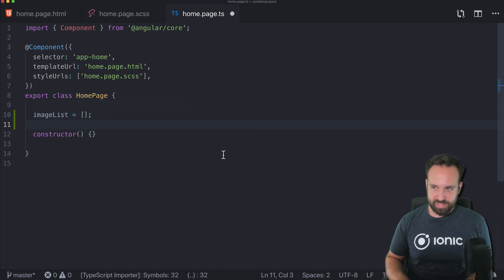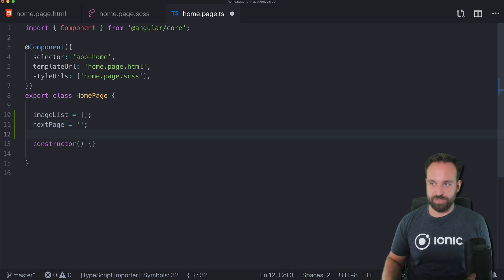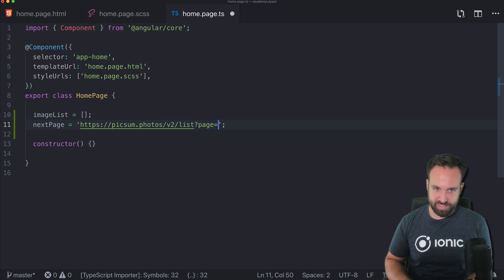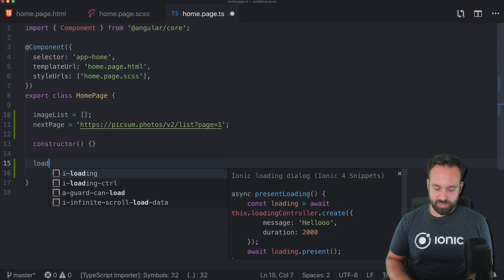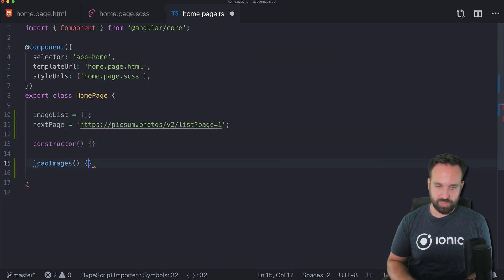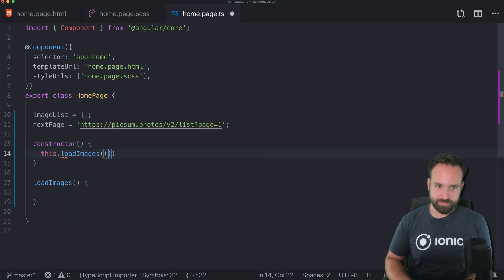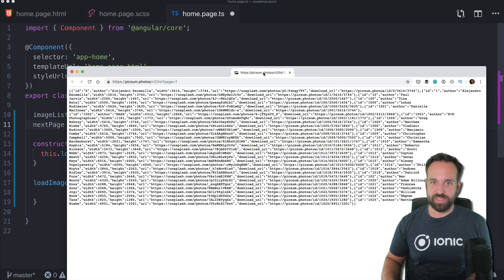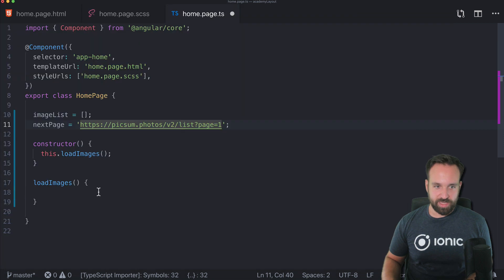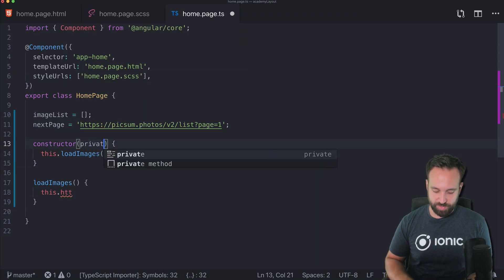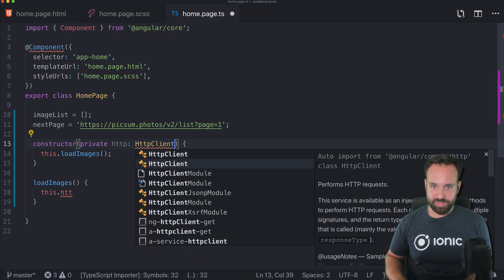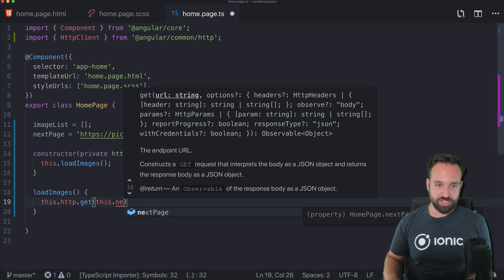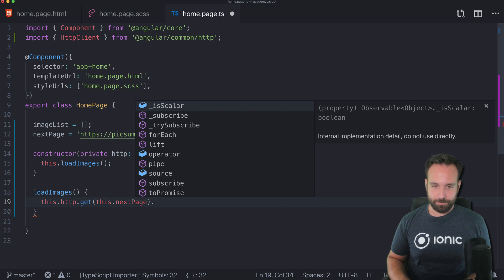Let's start with an empty image list and also define a next page URL — this will be our starting URL, basically the first page. We can pass in page equals one. Then let's have a load images function that we will immediately call from our constructor. This function will make an HTTP request to get our page. We need the HTTP client and the import looks correct — must be my lucky day.